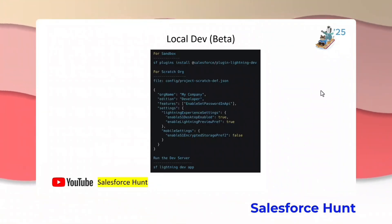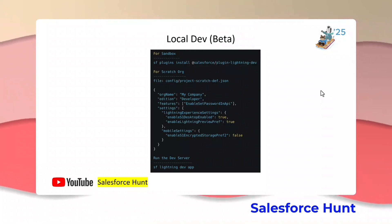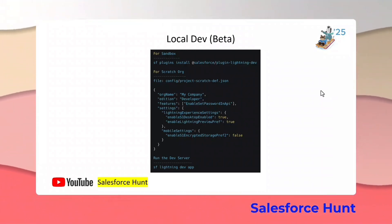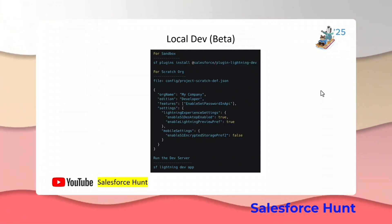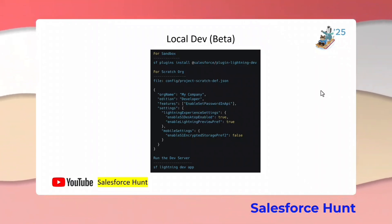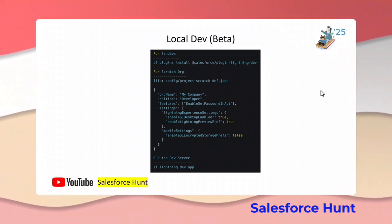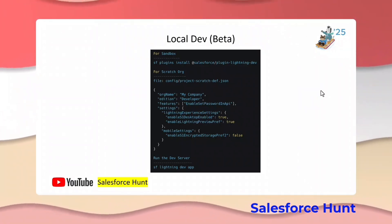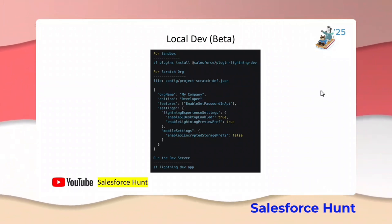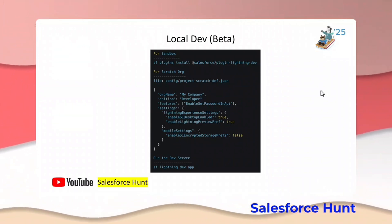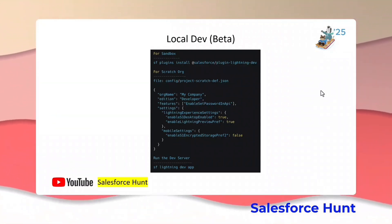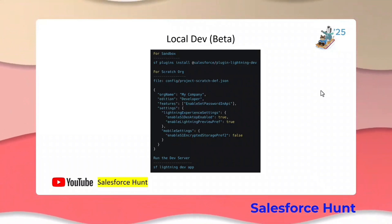So how we can implement this local dev server — this is the most important and my favorite feature in Winter 25. Let me tell you what local dev is: local dev lets you develop LWC faster with the local dev server, and it is now available in Winter 25.